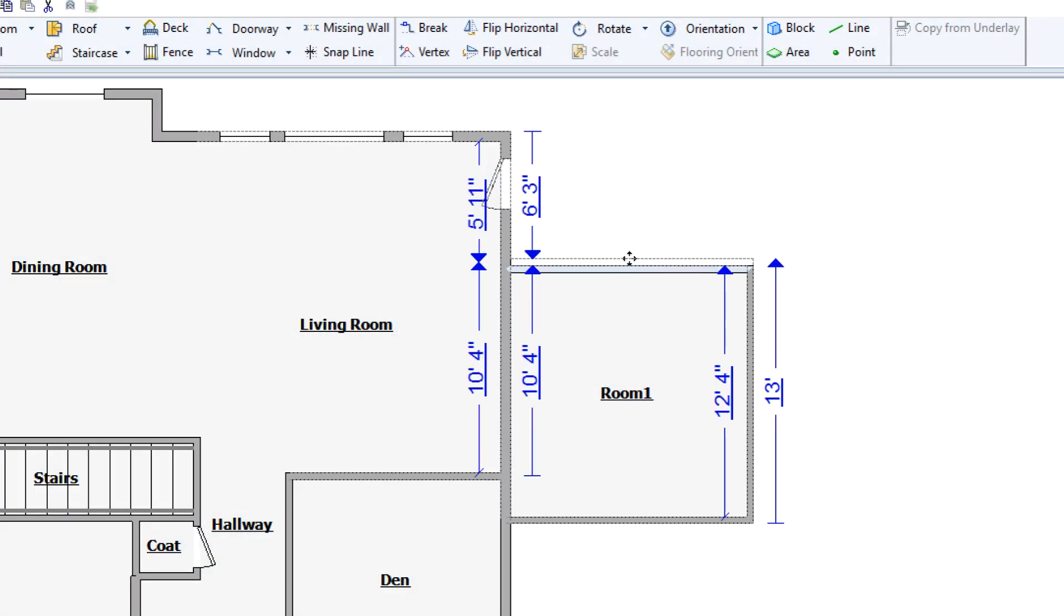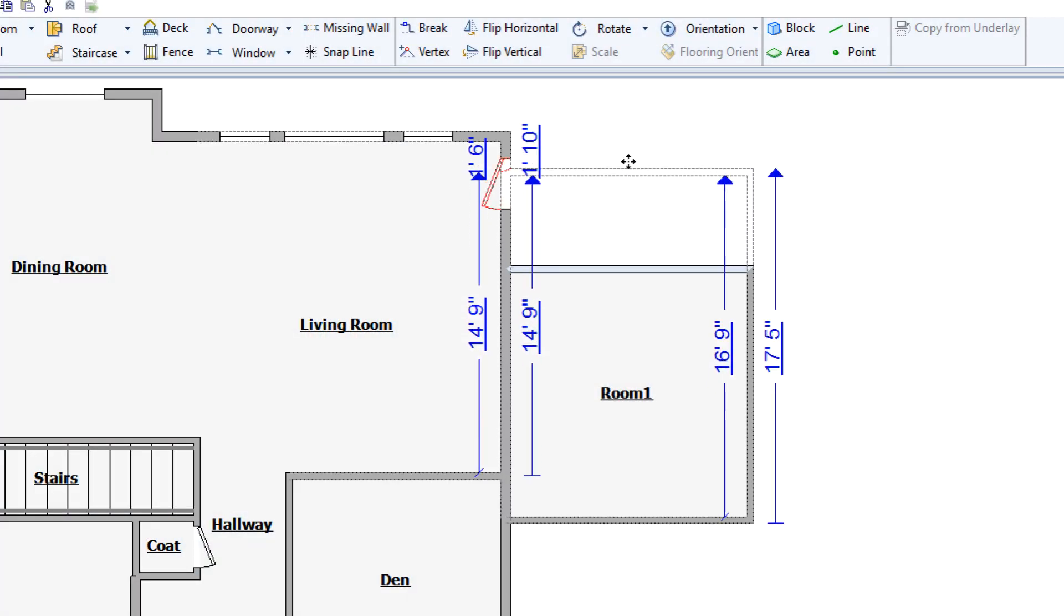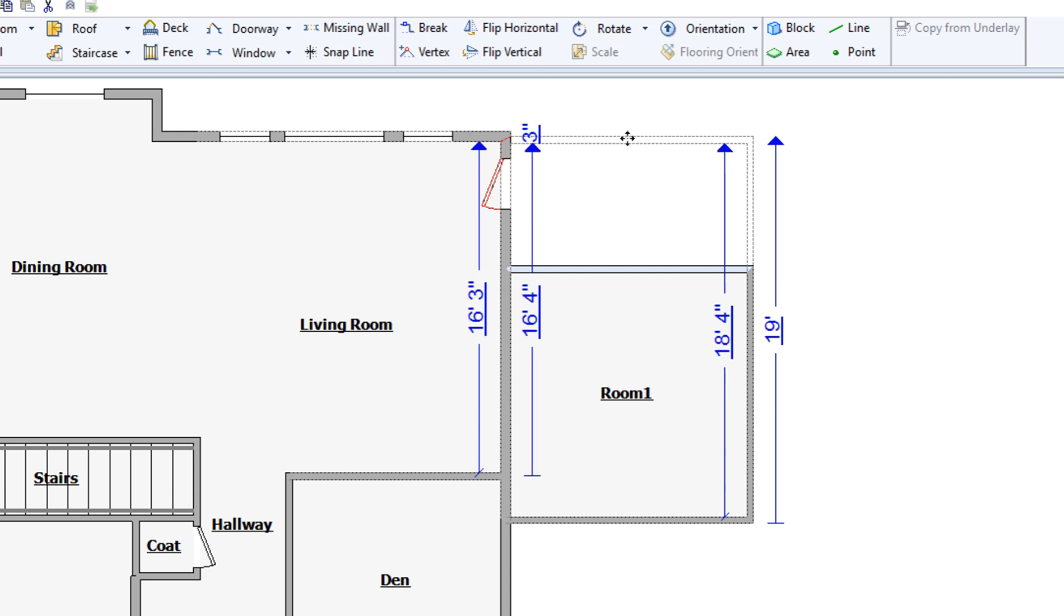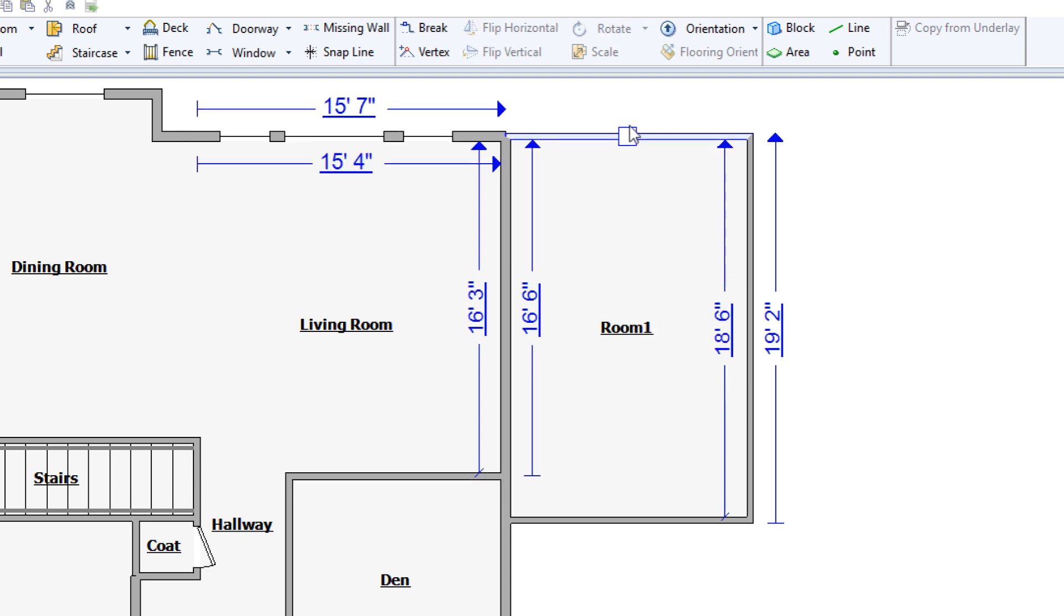Much more common is to click and drag individual walls to move them. Because sketch drawings are always to scale, moving walls changes the dimensions of the room.